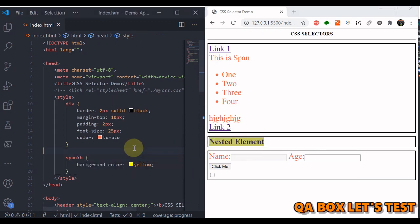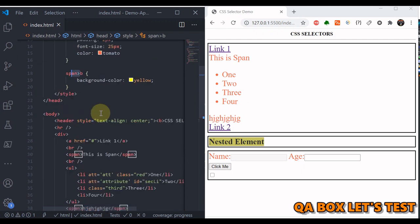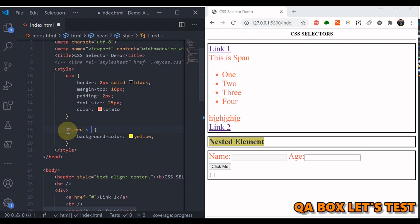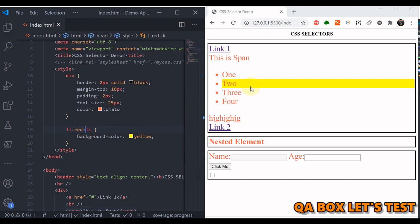The general sibling selector uses the tilde character and selects elements that are siblings of the first element and come after it. For example, 'li.red ~ li' selects all following siblings of the li with class red — all following list items are highlighted. If you want only the adjacent one — the immediately next sibling — use the plus sign: 'li.red + li', and now only the second one is highlighted.